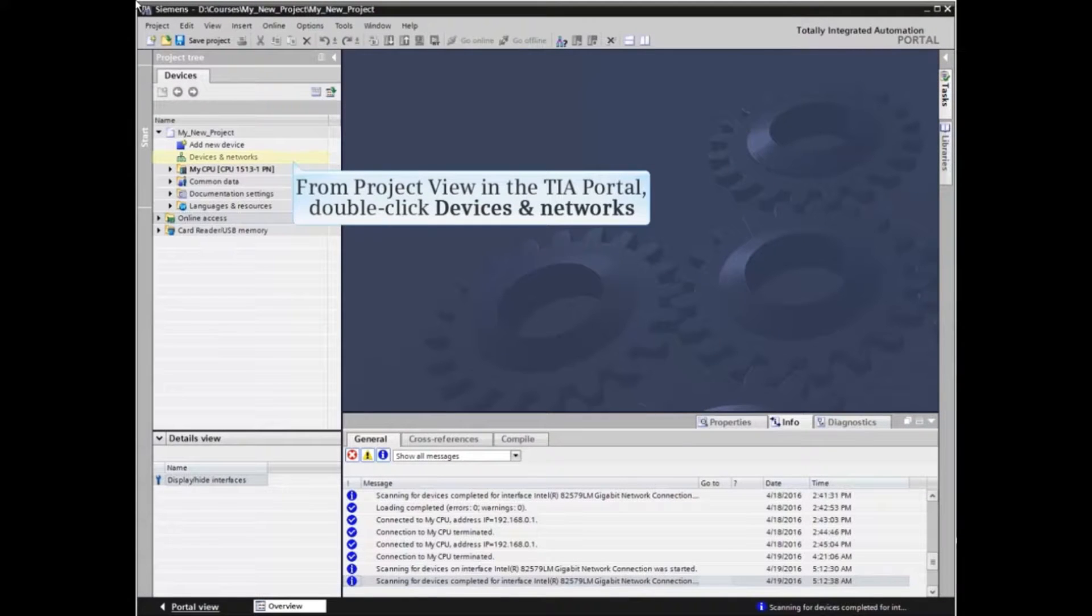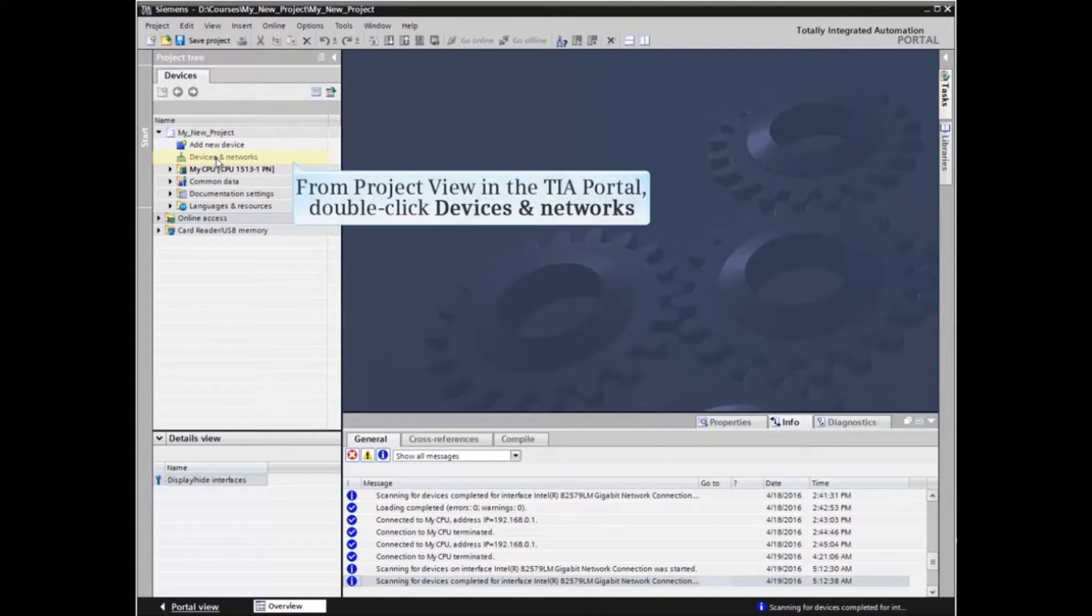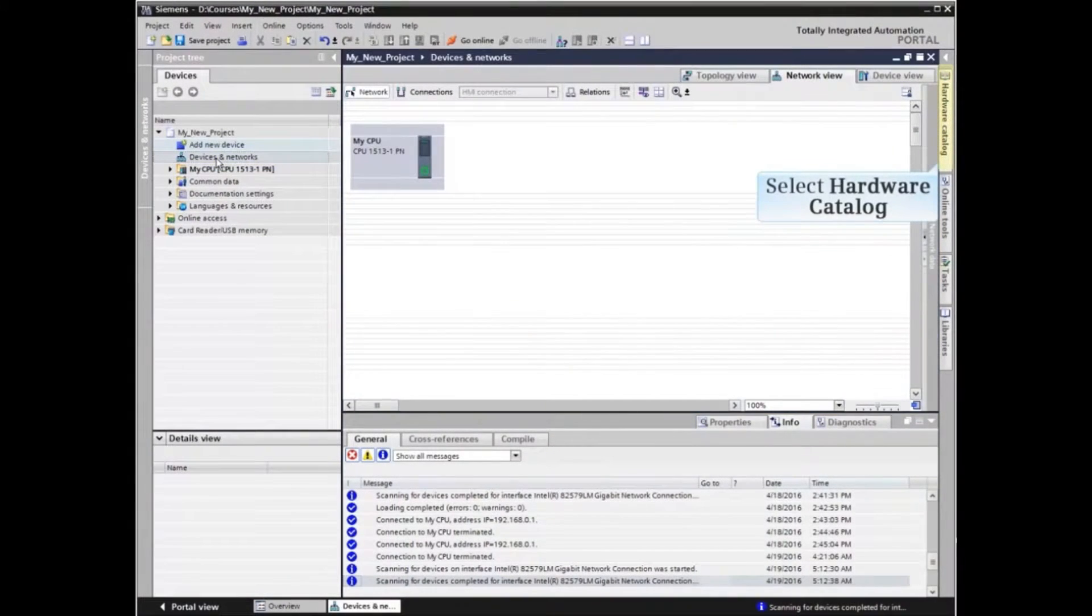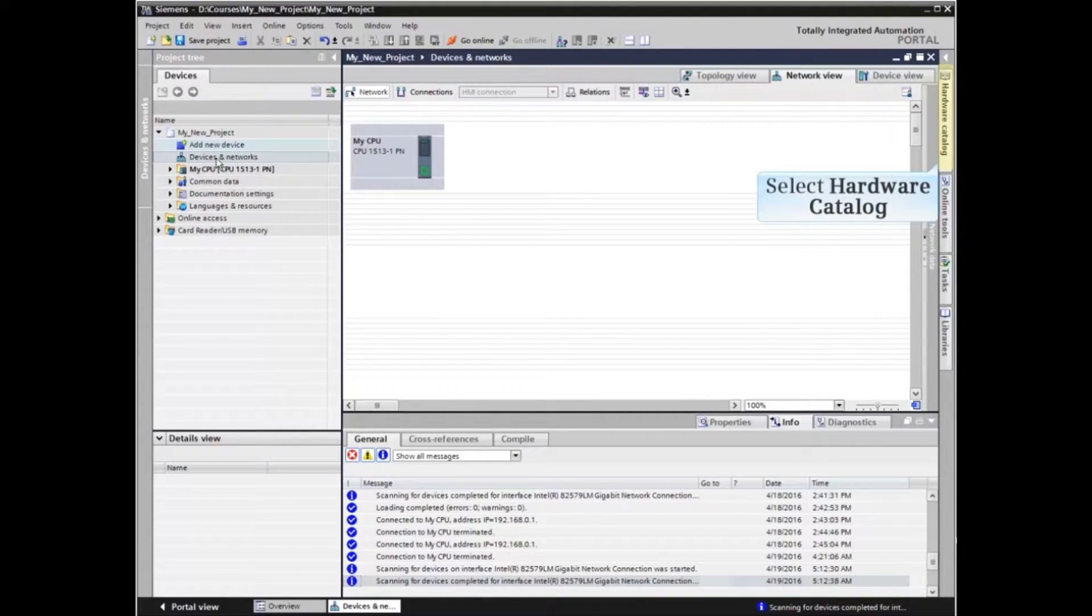From project view in the TIA Portal project, double-click Devices and Networks. Open the hardware catalog by clicking the tab to the right of the working window.